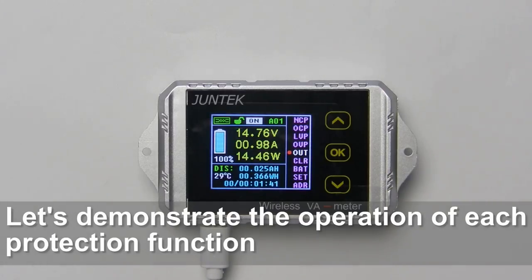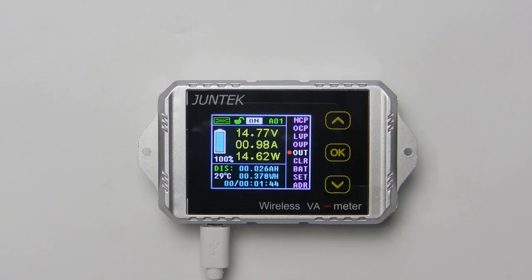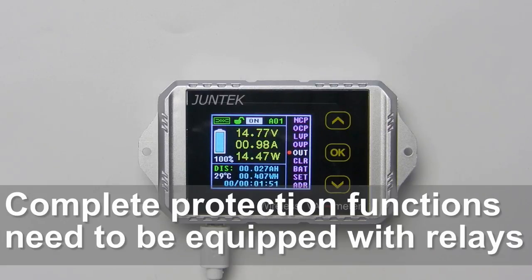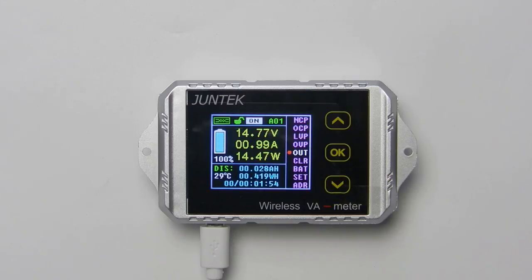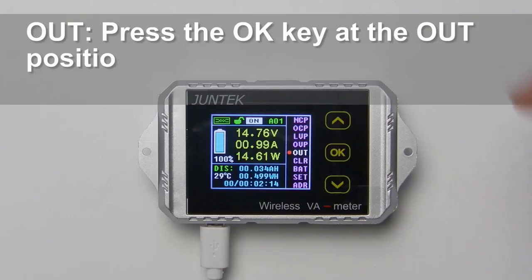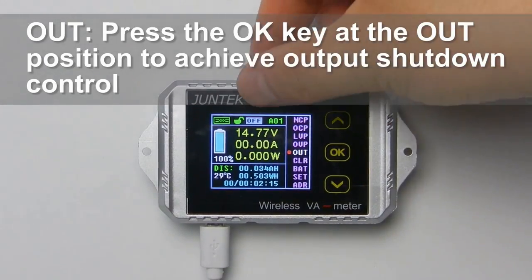Let's demonstrate the operation of each protection function. Complete protection functions need to be equipped with relays. At the Out position, press the OK key to achieve output shutdown control.